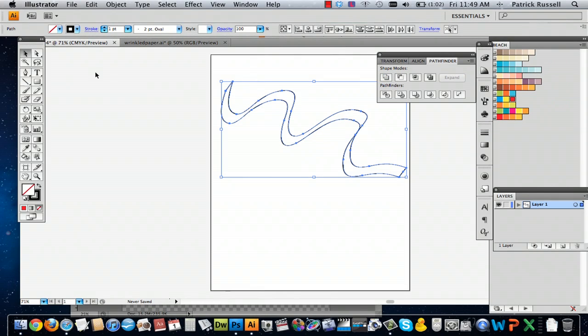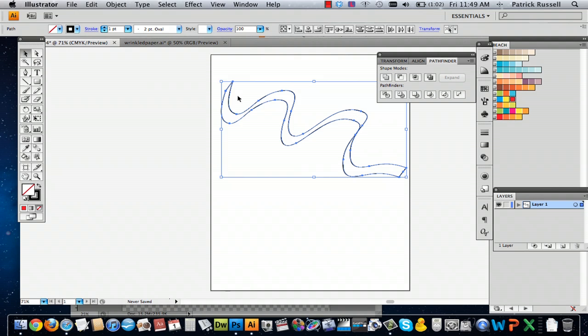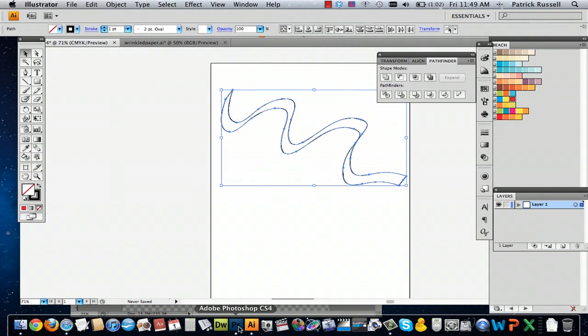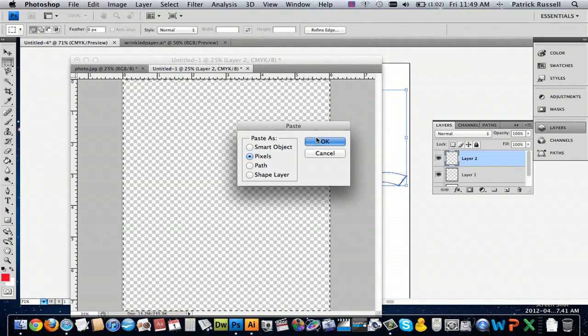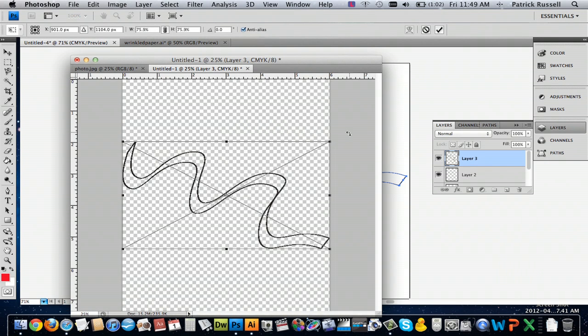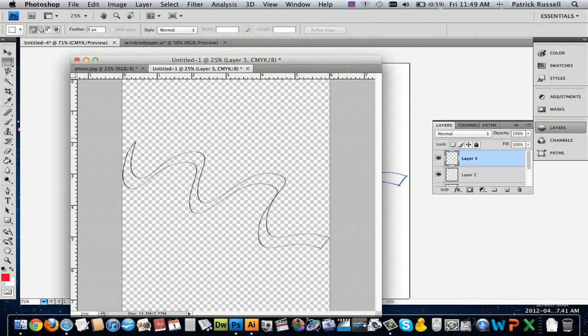So, I'm going to copy it, just push Command C, go into Photoshop, paste it, and there's my ribbon.